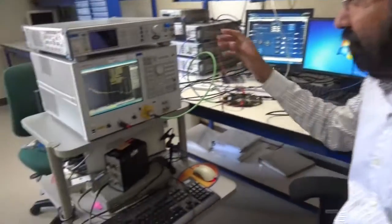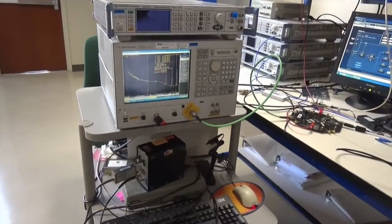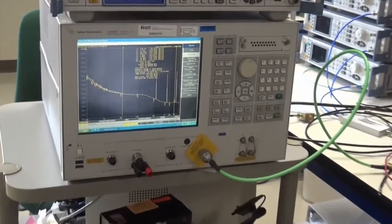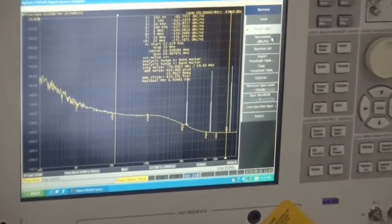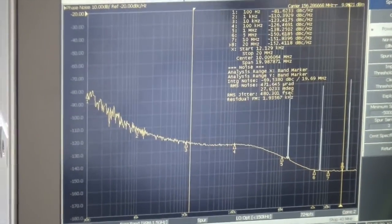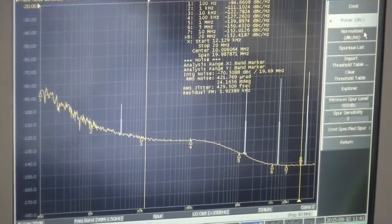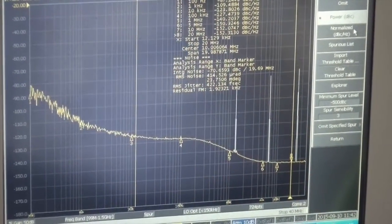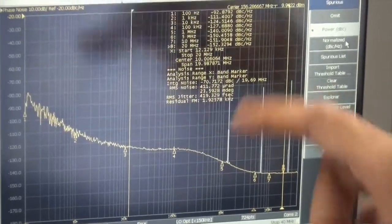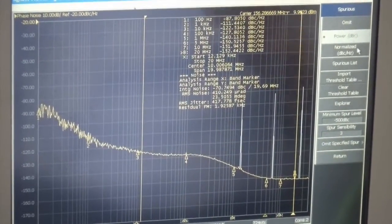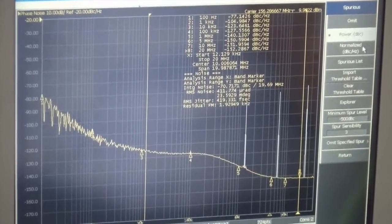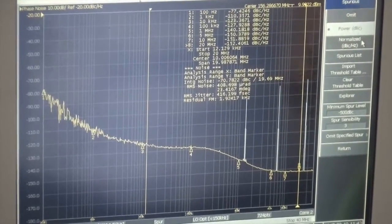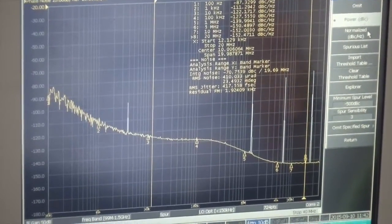I have the software set to output 156.25 MHz, and as you see on the phase noise analyzer, I'm getting a performance of 430 femtoseconds from 12K to 20 MHz. This performance is with spurs on, so it's absolutely best in class, and we are able to get this performance with extremely low current consumption of only 30 milliamps core current.